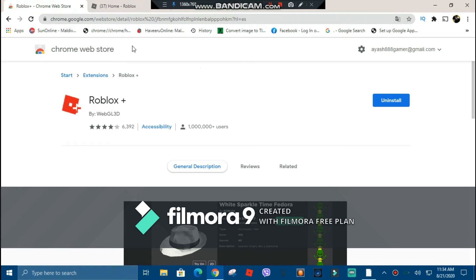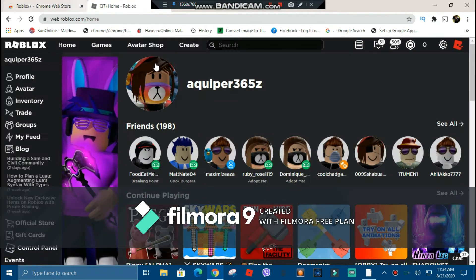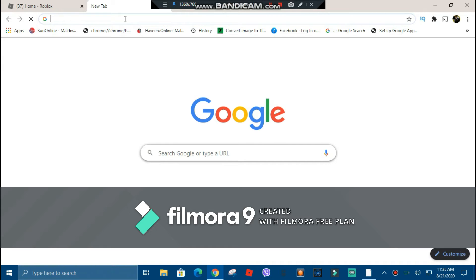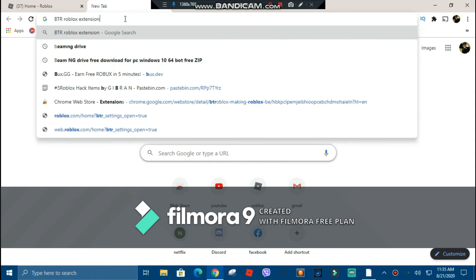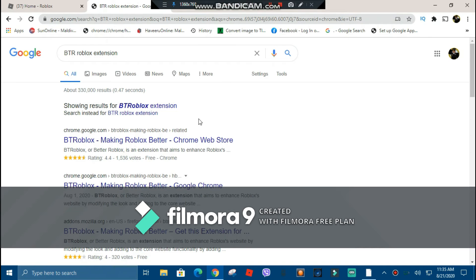One thing to mention: Roblox Plus and BTR Roblox only work on PC, guys. If you're on mobile, I'm sorry — you'd have to download a version of Google Chrome that supports extensions. Now you want to search BTR Roblox extension, press search for BTR making Roblox better, and click it.